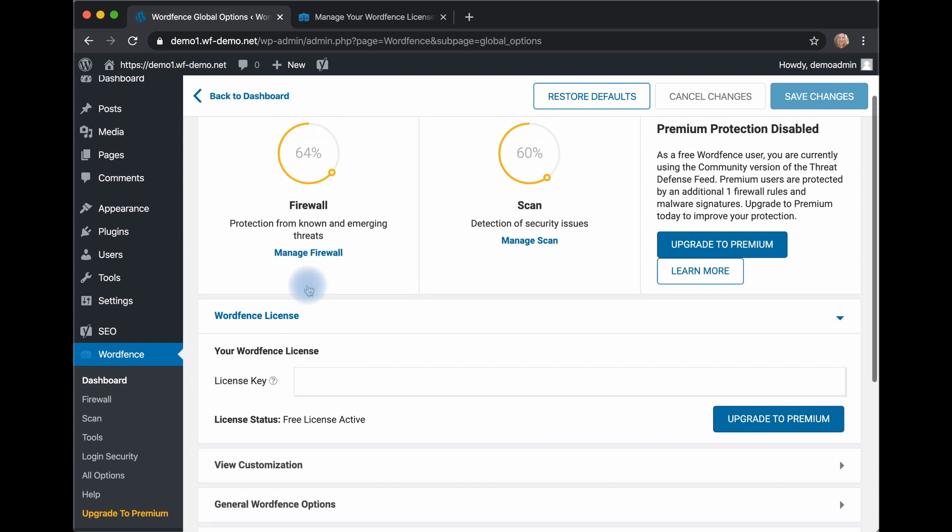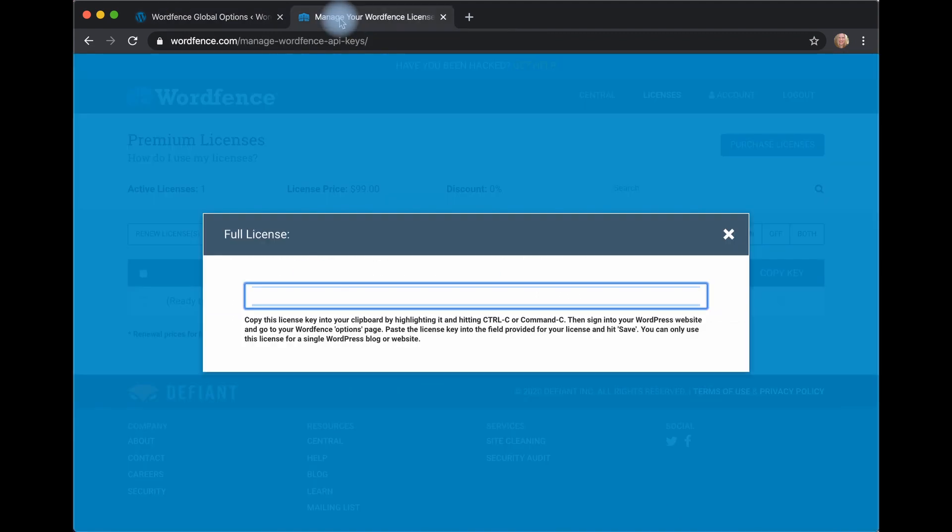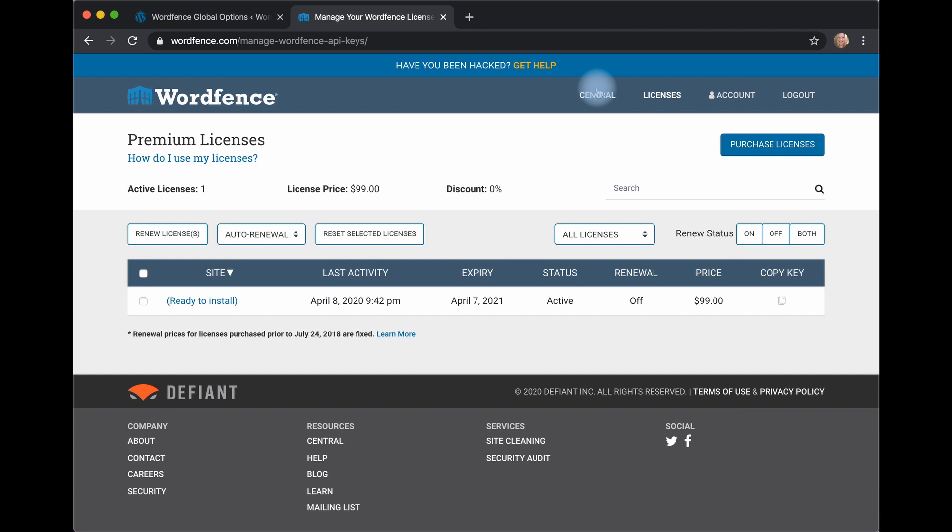There is, however, a much easier way using WordFence Central. Let's take a look at how to do that.